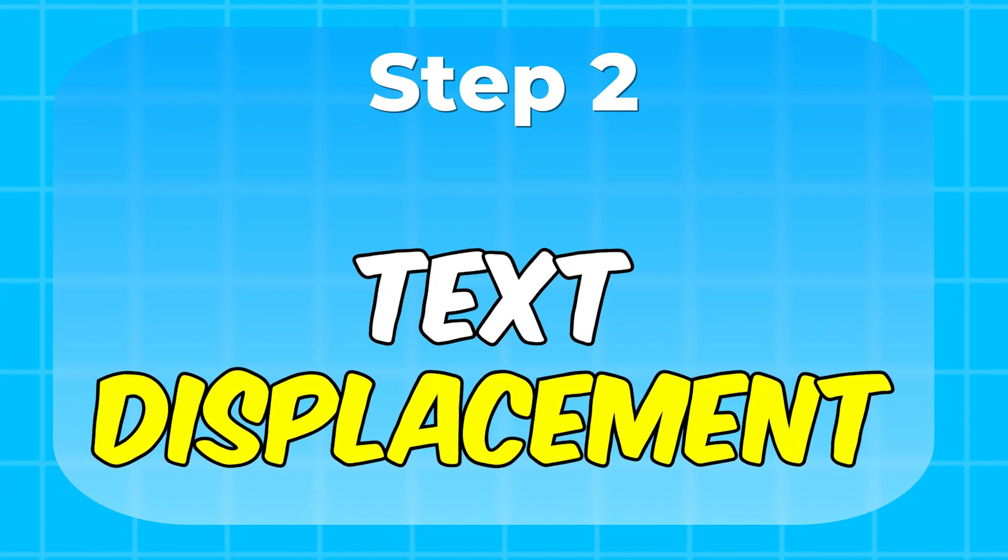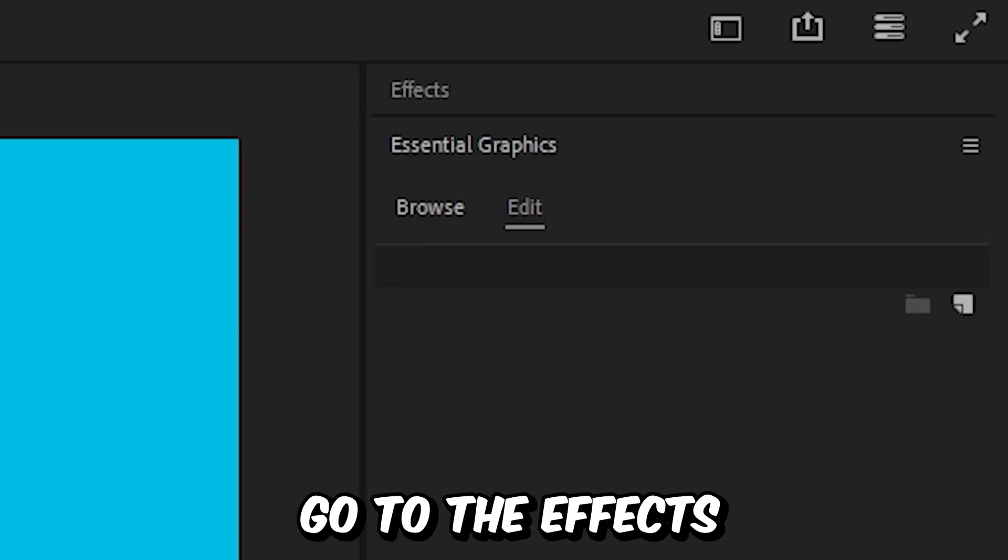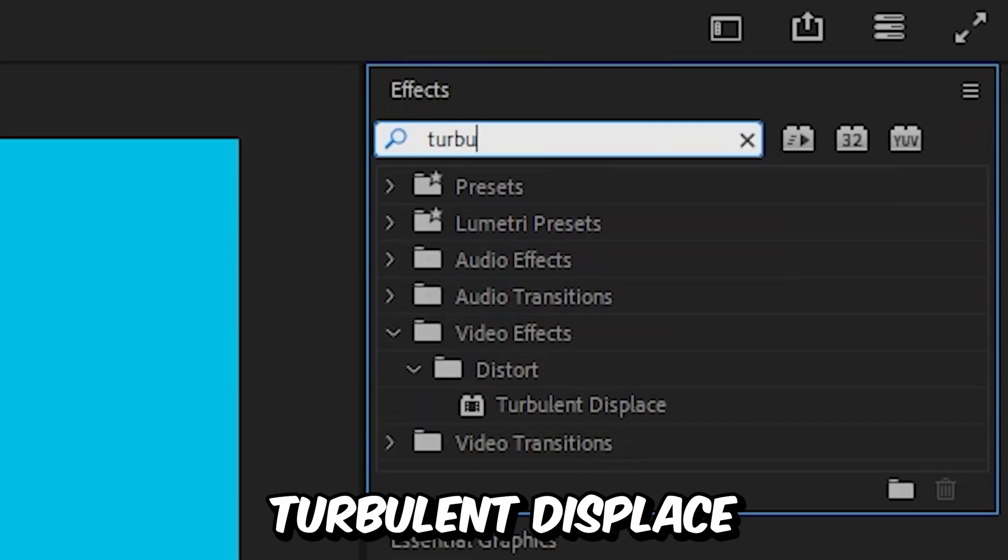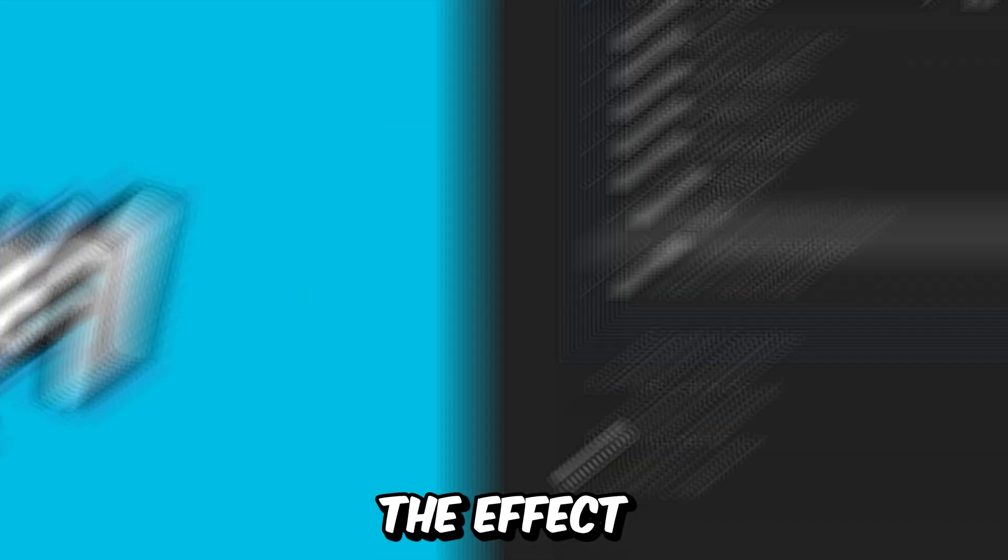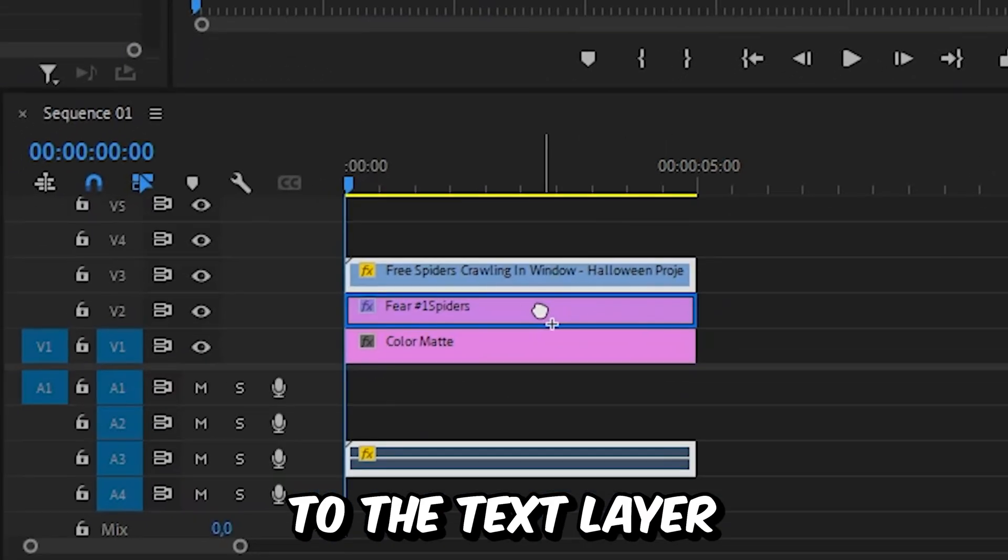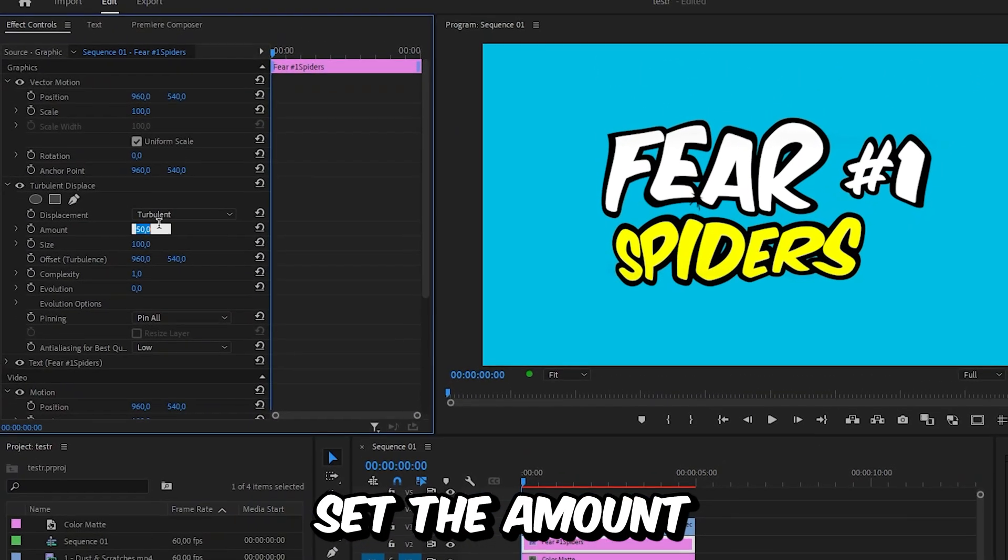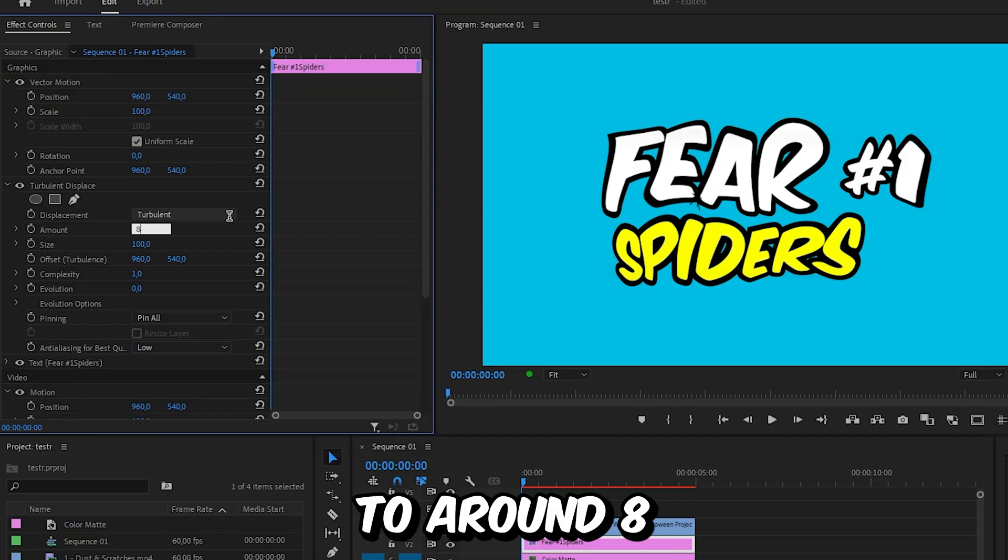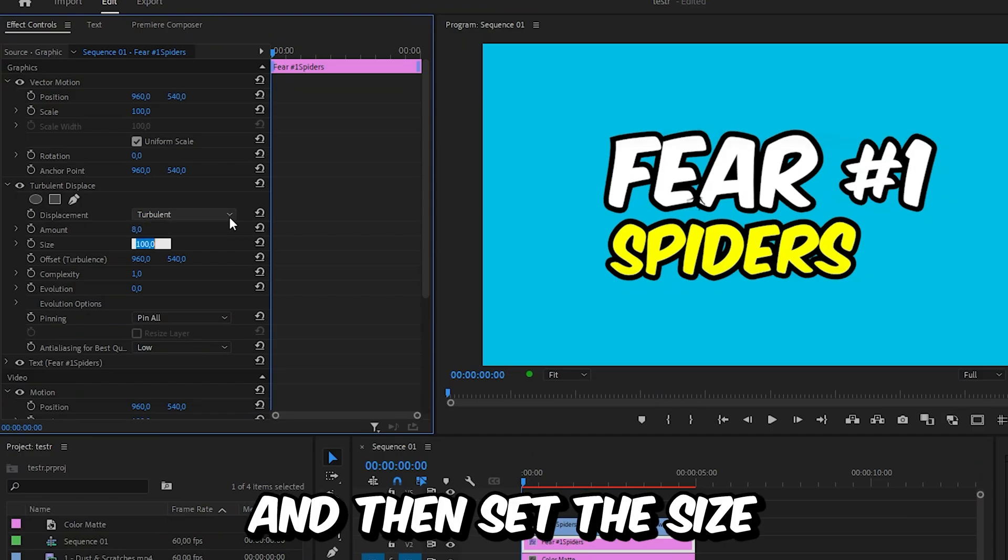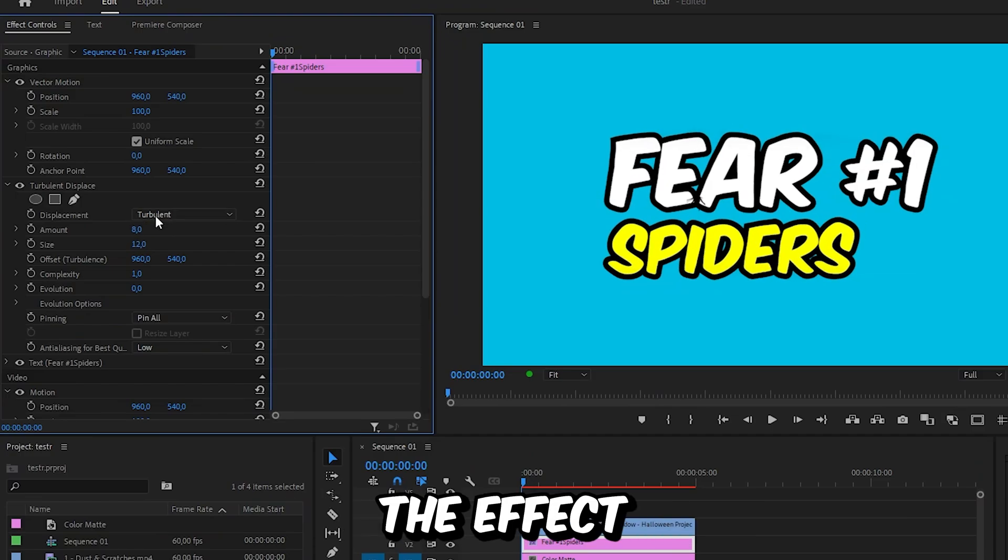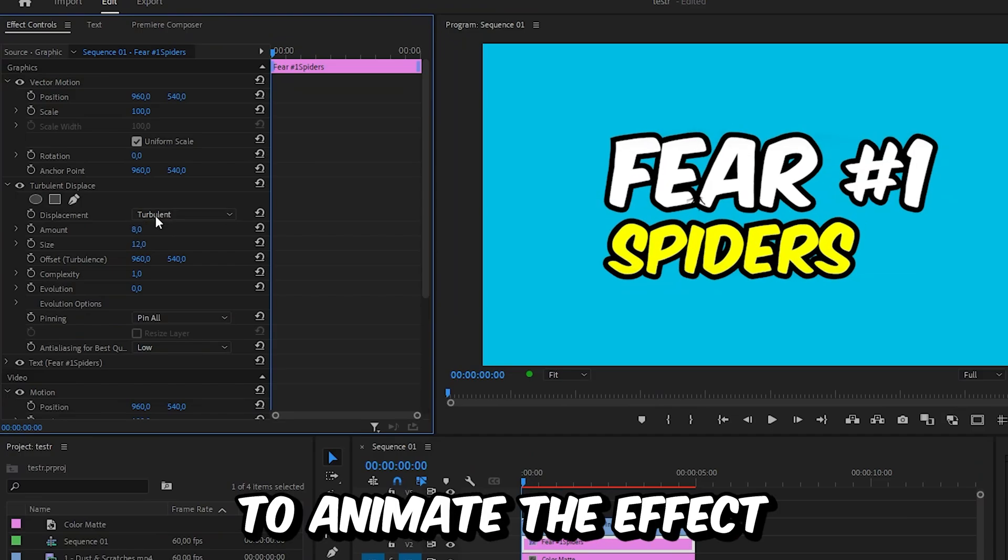Now to create this displace text effect we need to go to the effects panel and search turbulent displace. And then apply the effect to the text layer. Now in effects controls set the amount to around 8 and then set the size to 12. This will make the effect really subtle.